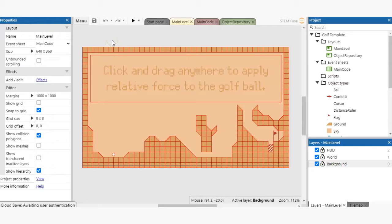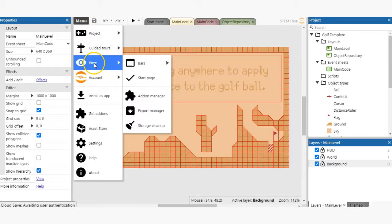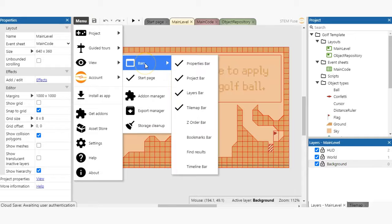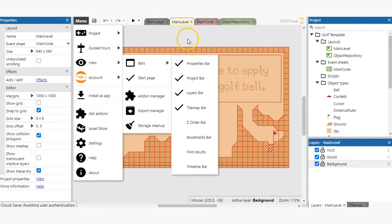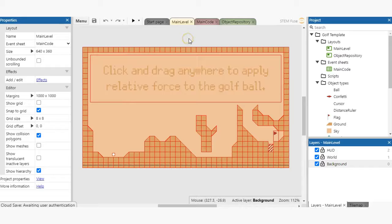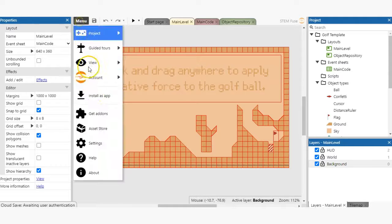You can toggle which bars are visible by going to menu, view, bars and select the ones you'd like to show. You can see the current user interface is using the light theme, but if you prefer it to be dark, you can easily manage this. Go to menu settings.